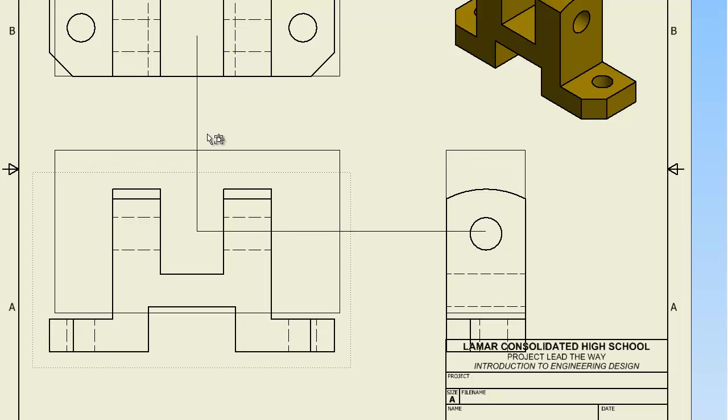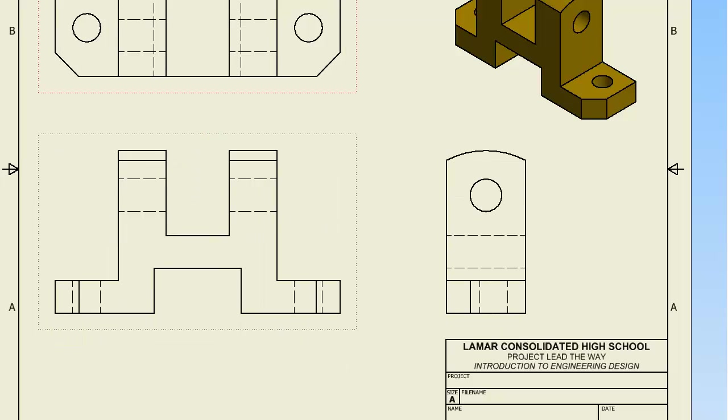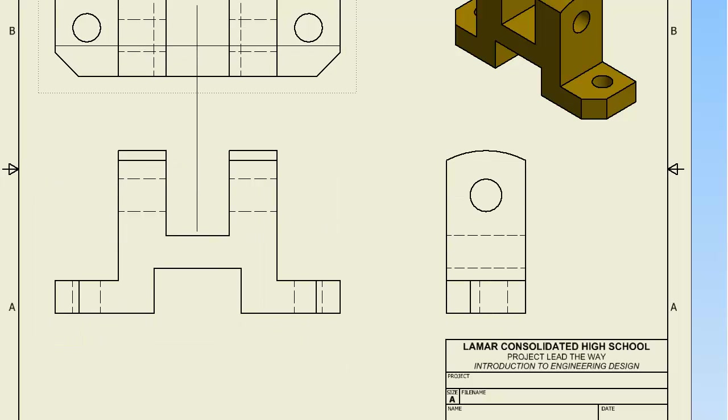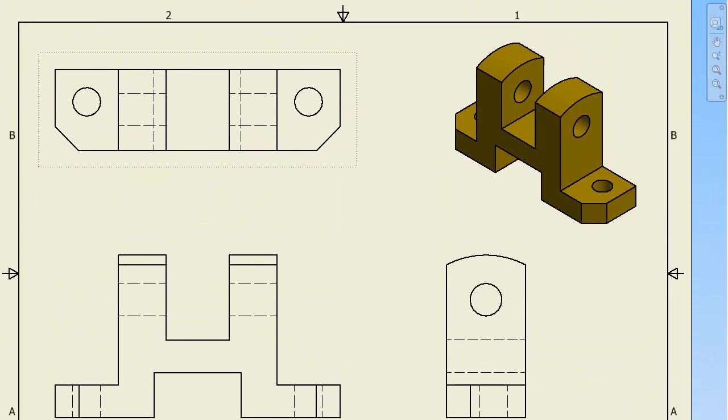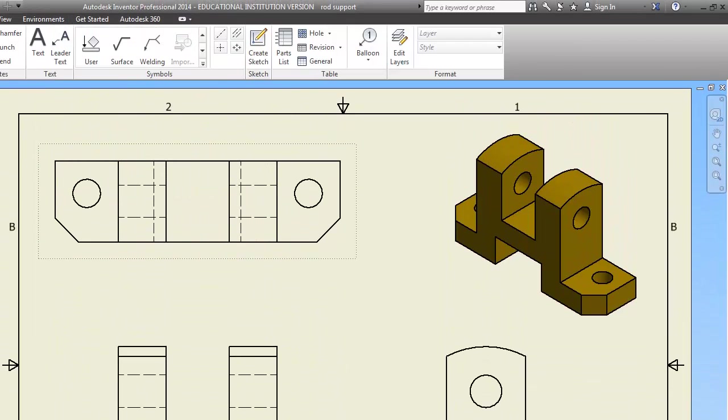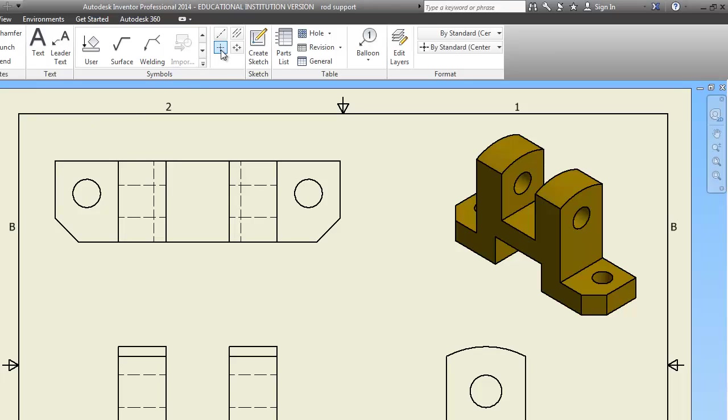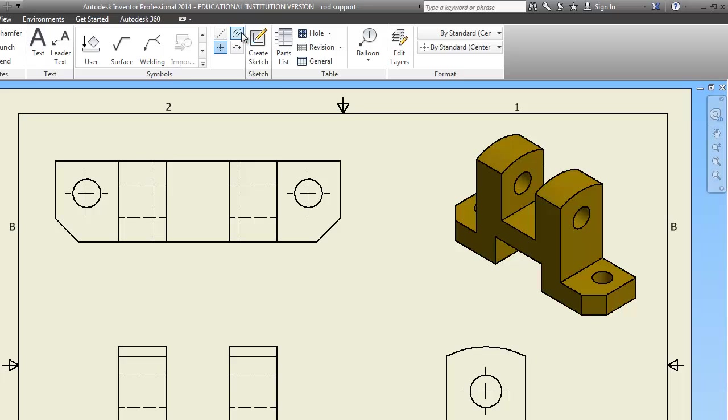And then the last thing we're going to do are center lines. Center lines are under annotate. You need this one on the ones that look like circles. You just click on the circle and it makes the center line for you. Isn't that nice? Now where I have holes. Because this is a circle here. But it's a hole in the other two views. I need to use a center line bisector.